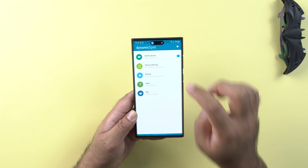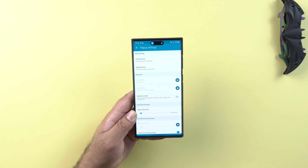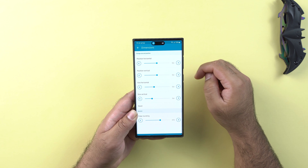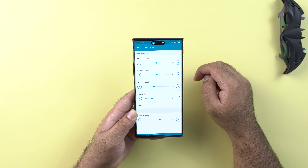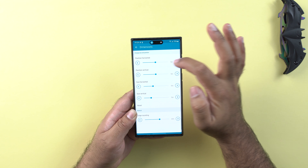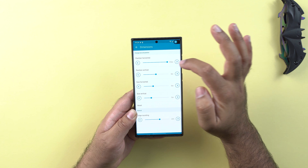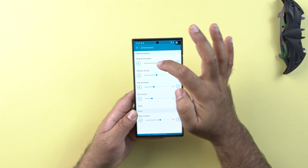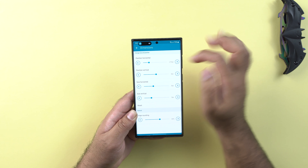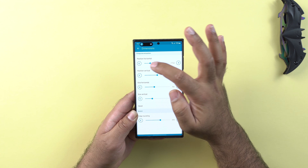Now click on the popup settings. From dimensions you can change the size and position of the dynamic spot. If you have a punch hole on the left side, the right side, or a pill shaped notch, you can move or resize the dynamic island accordingly.